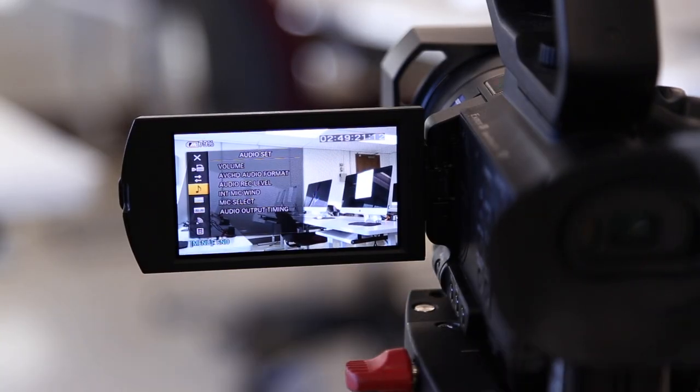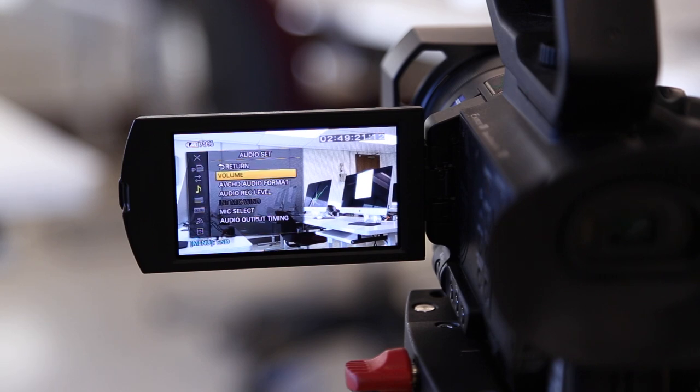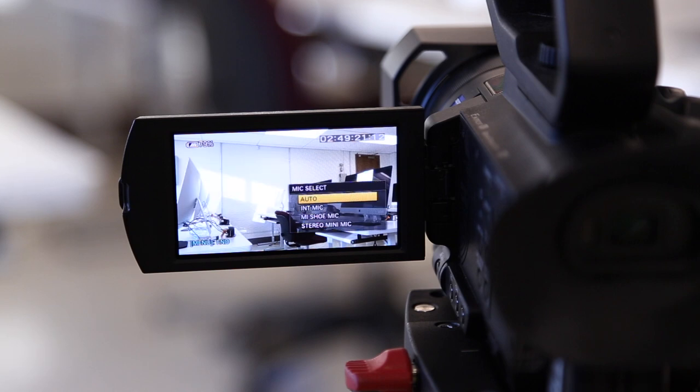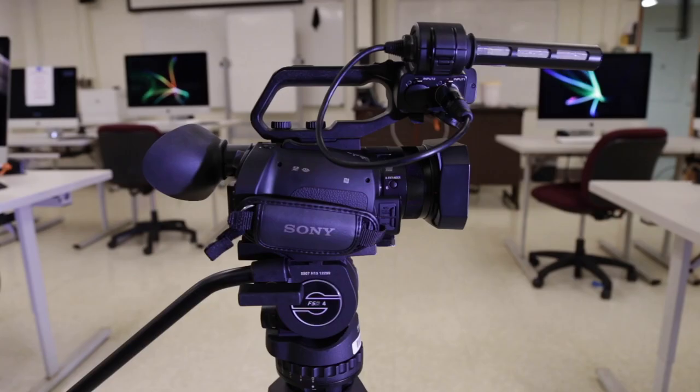To set up which system you're recording on, enter the menu, scroll to audio set, then scroll down to mic select. Within mic select you have the options for auto, internal mic, my shoe mic, and stereo mini mic.